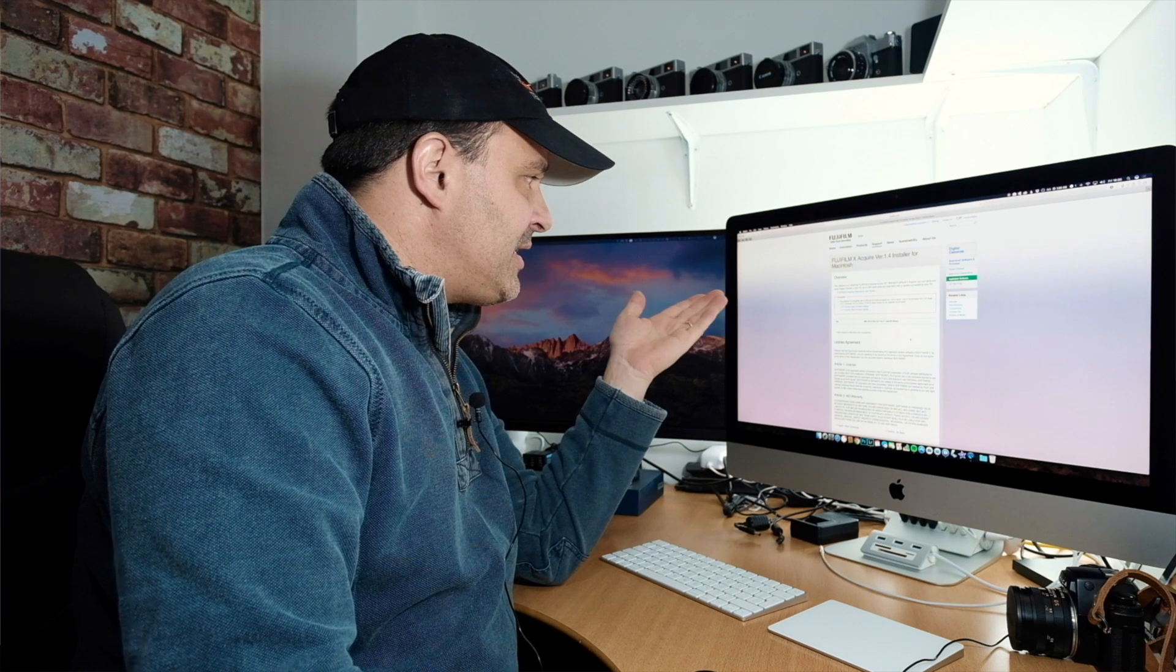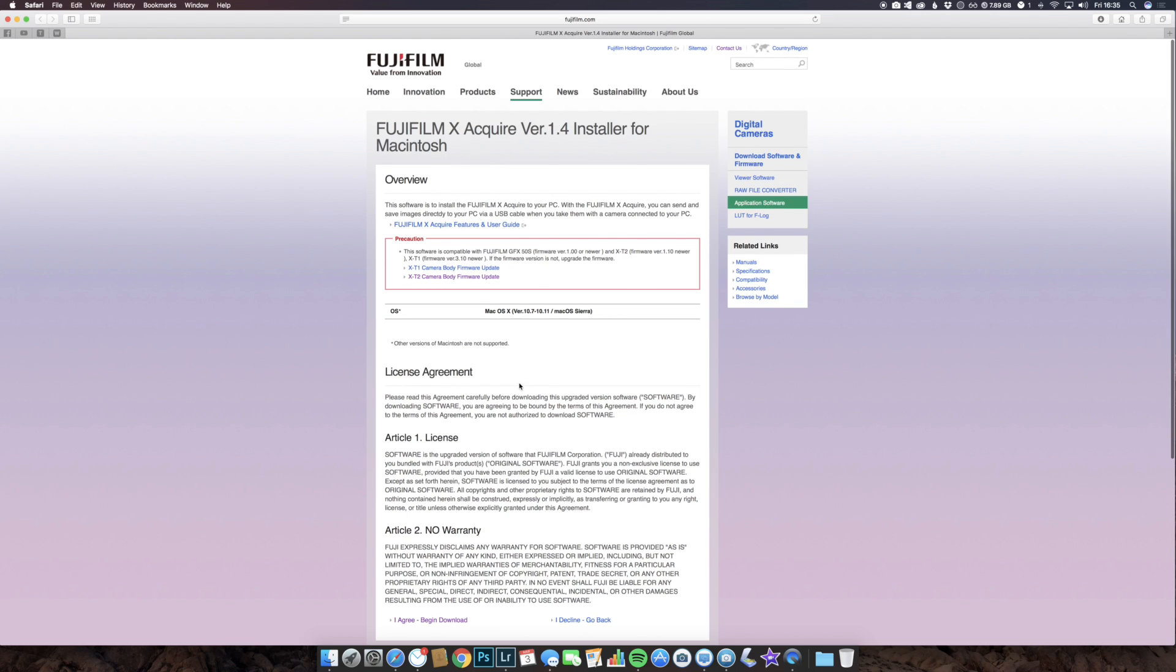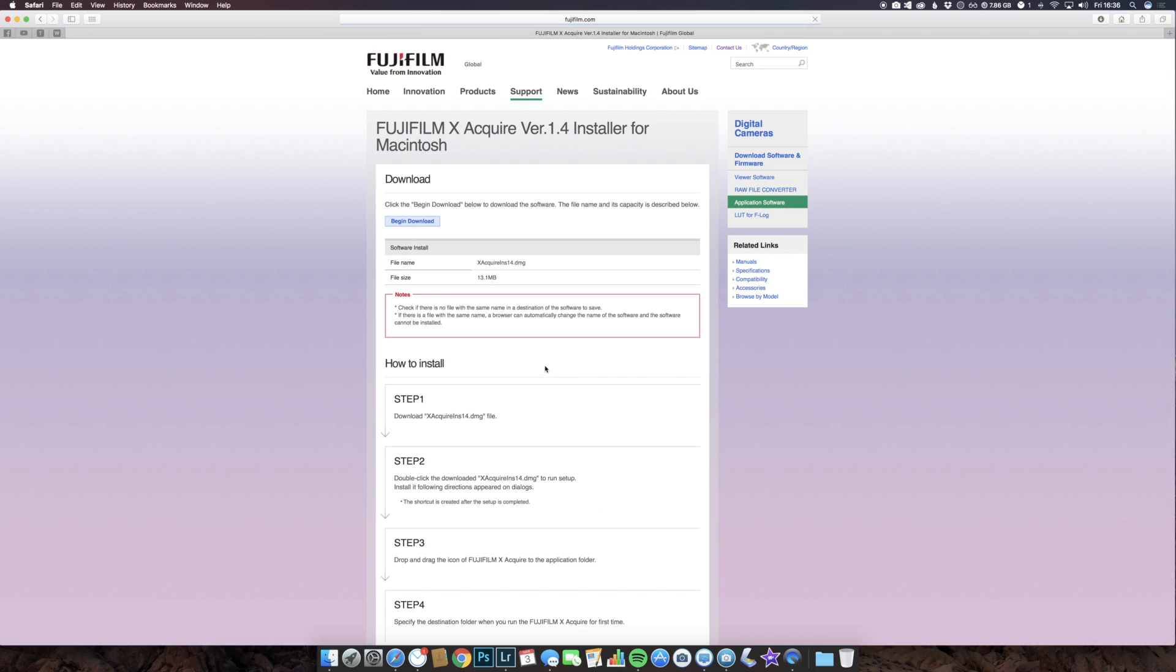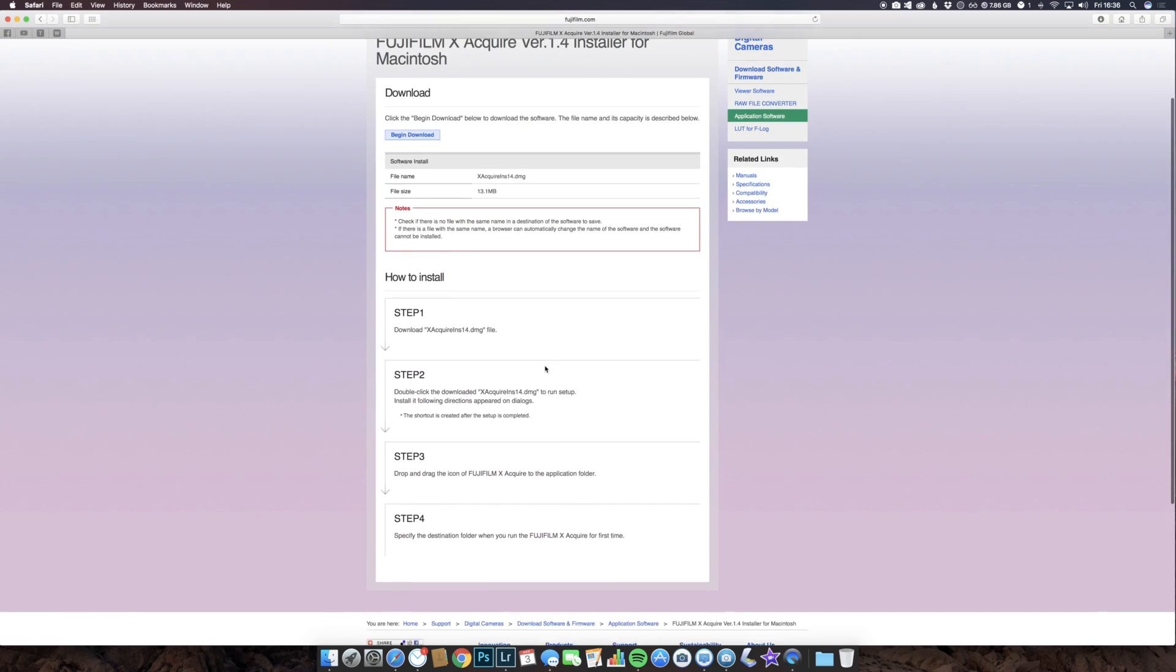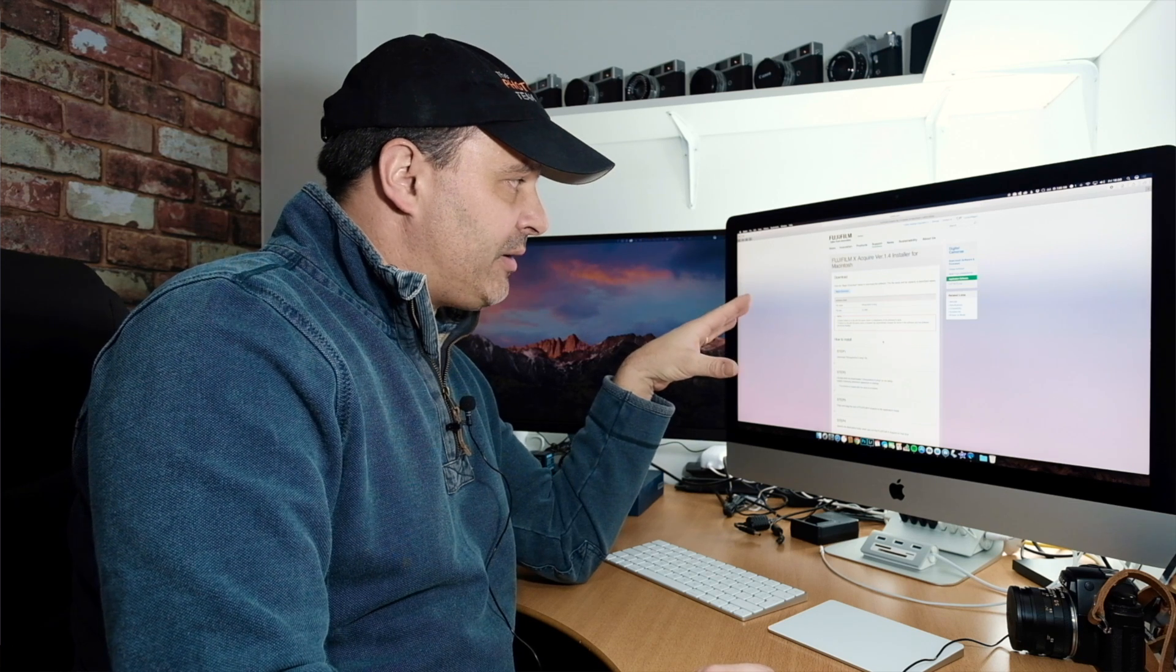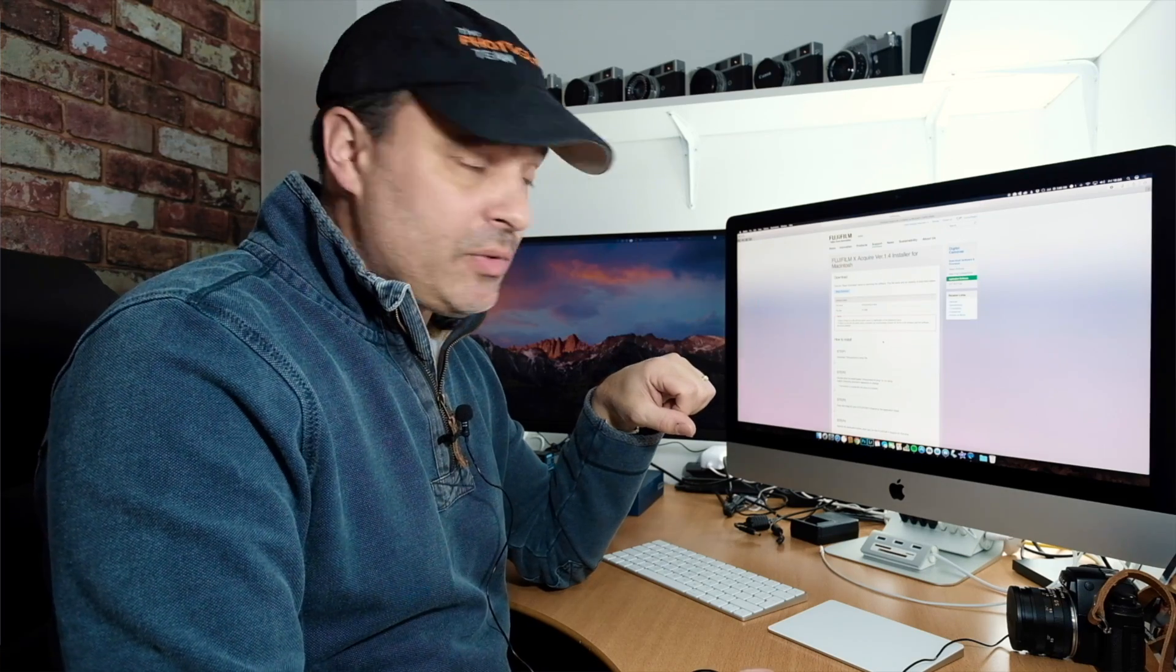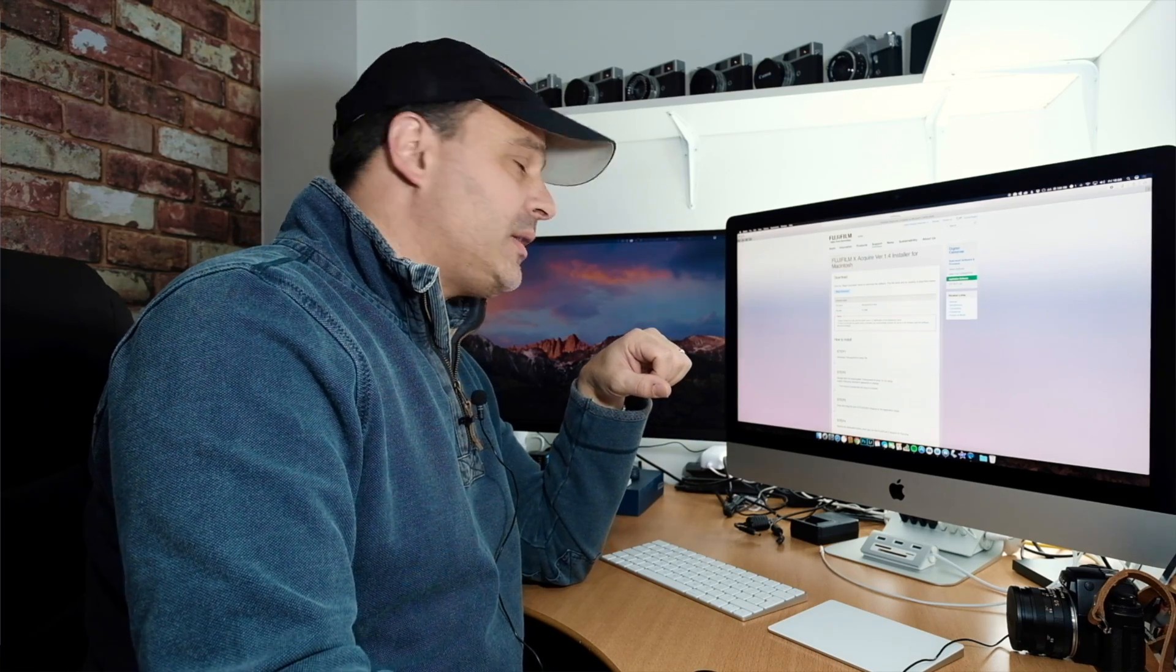This app is available for the Fujifilm GFX 50s if you're lucky enough to own that camera, the Fuji X-T2, and Fuji X-T1. However, they do need to be on the current or one of the latest firmware versions.